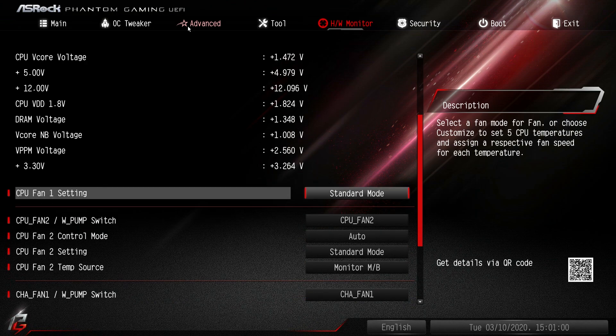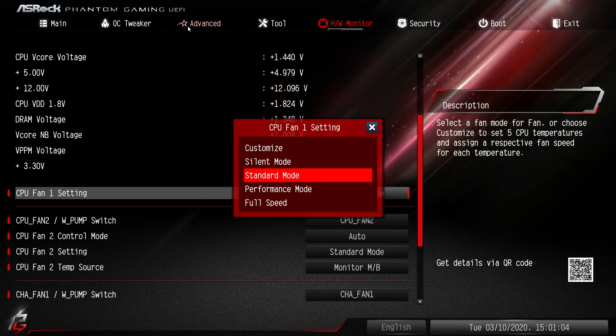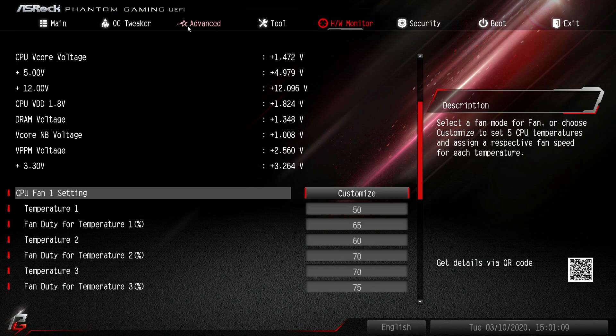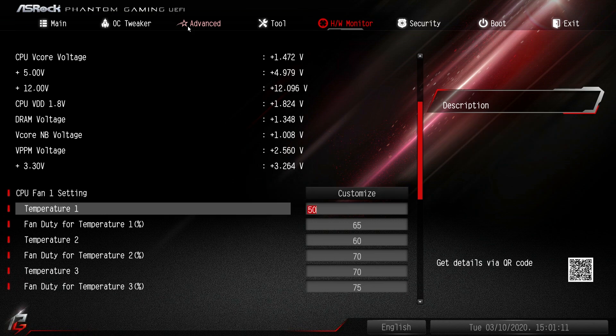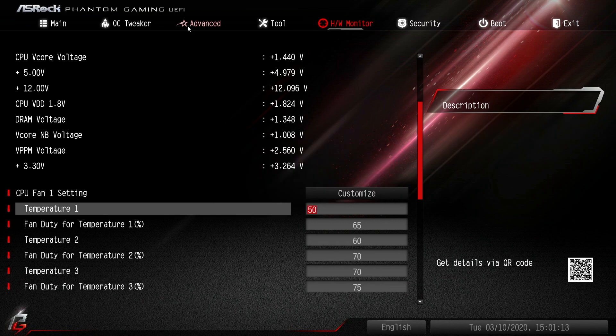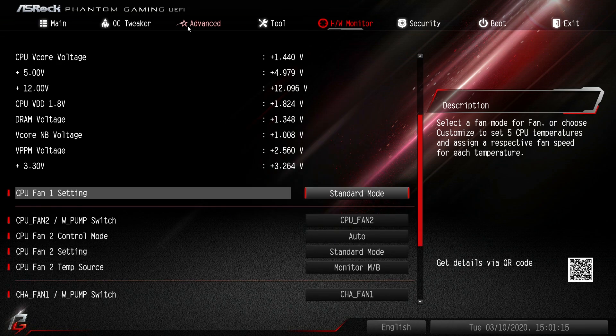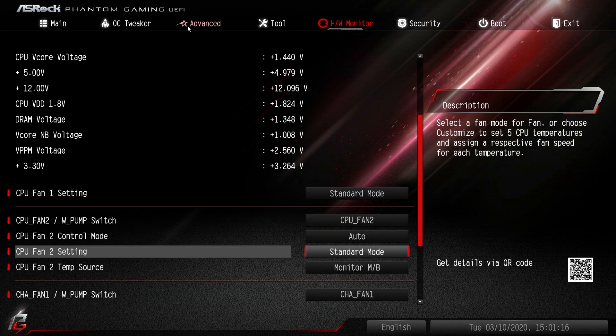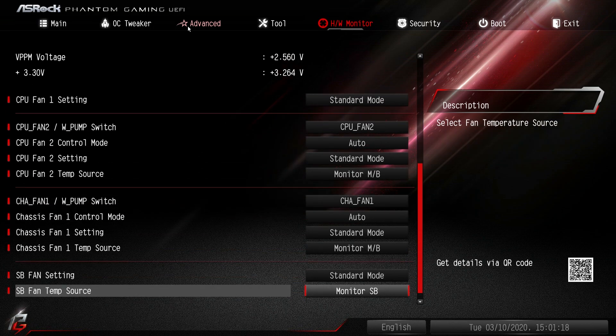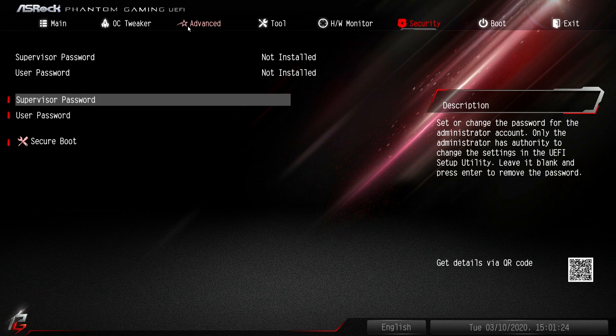And then your fan settings - you can see we have standard mode, performance, full speed, silent, and you can customize it as well. You can set all of your duties and things like that for your fans which is kind of nice. All that stuff you can set for your fans, and do it all in the BIOS before you even install Windows.